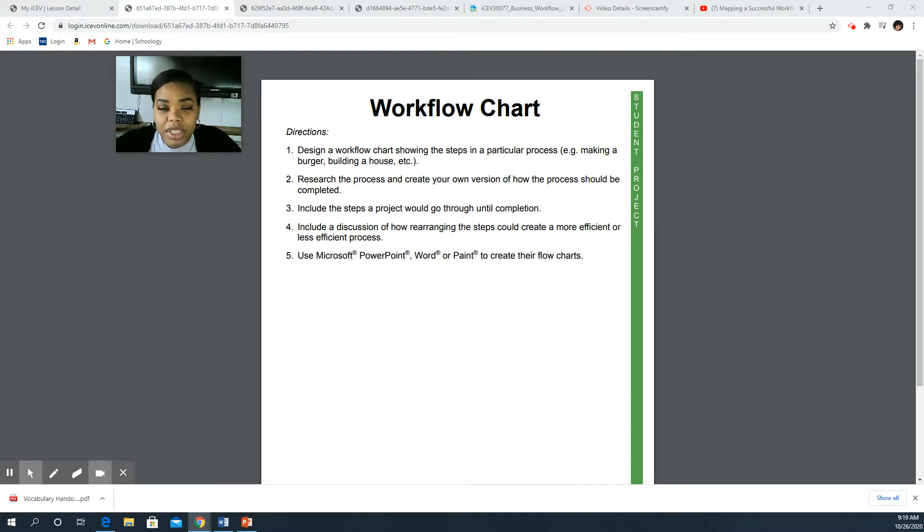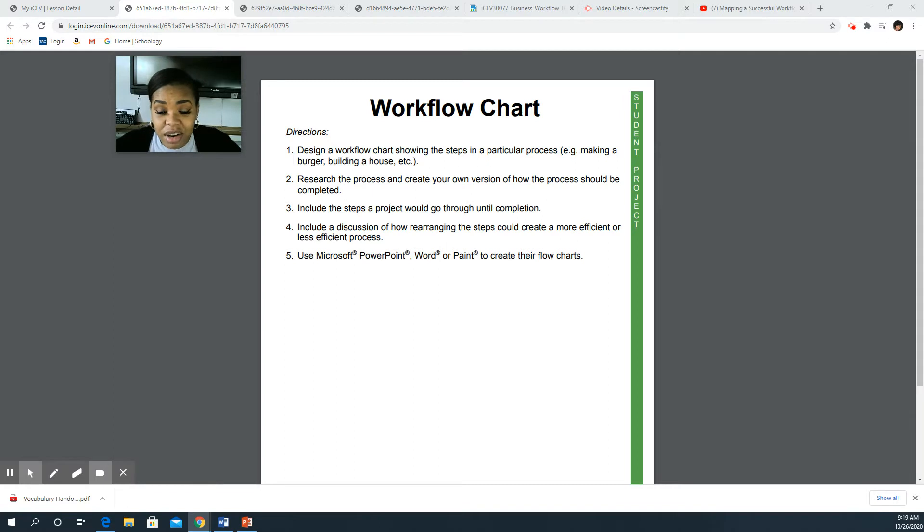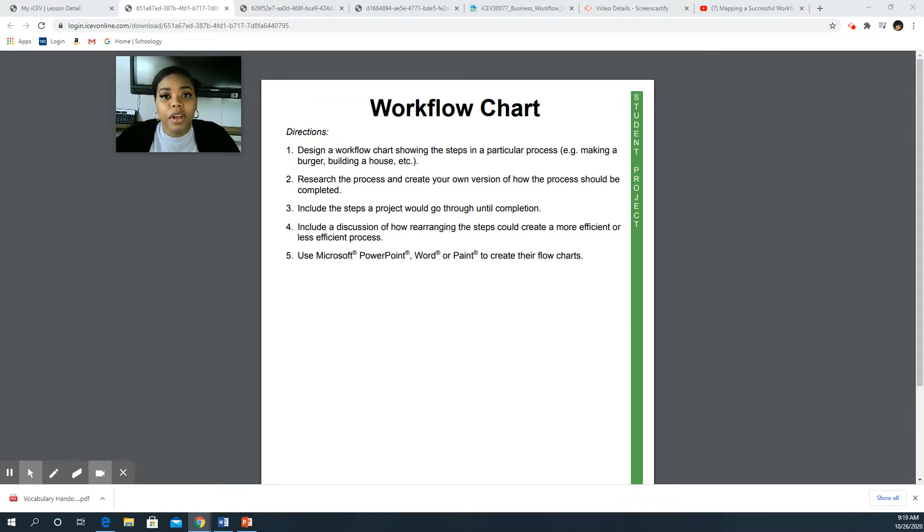We're going to work on today. You're gonna do the vocabulary I've attached in here, but you're also going to work on an actual workflow yourself.